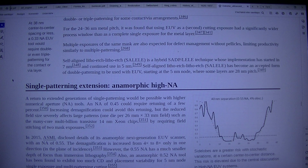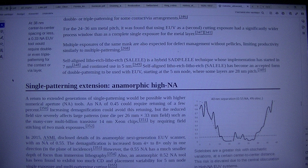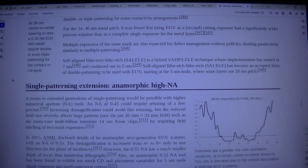In 2015, ASML disclosed details of its anamorphic next-generation EUV scanner with an NA of 0.55. The demagnification is increased from 4× to 8× only in one direction, in the plane of incidence. However, the 0.55 NA has a much smaller depth of focus than immersion lithography. Also, an anamorphic 0.52 NA tool has been found to exhibit too much CD and placement variability for 5nm single exposure and multi-patterning cutting.